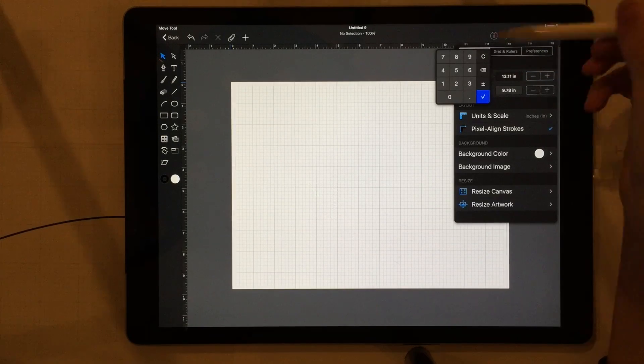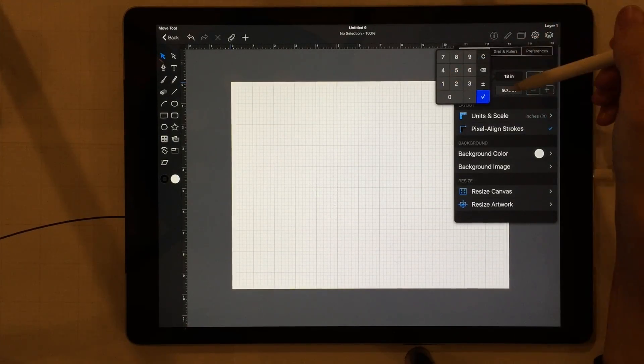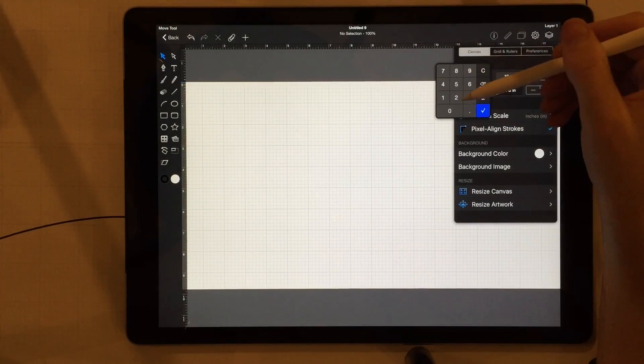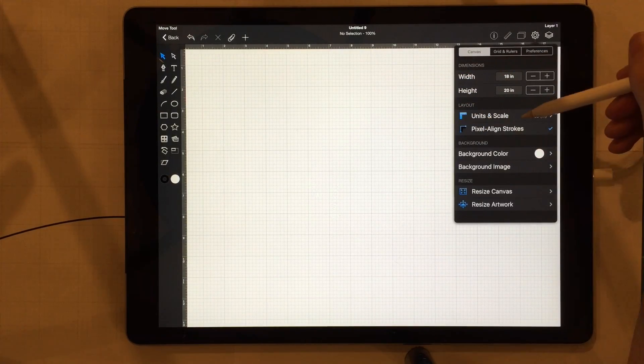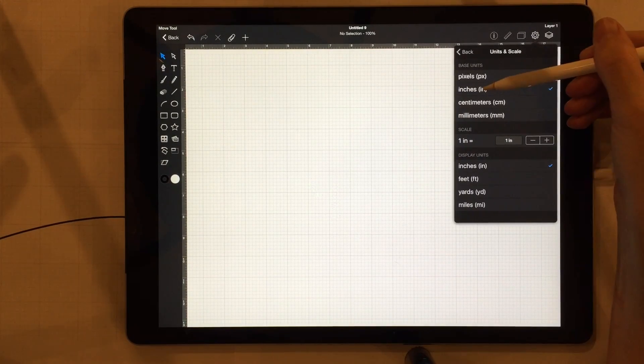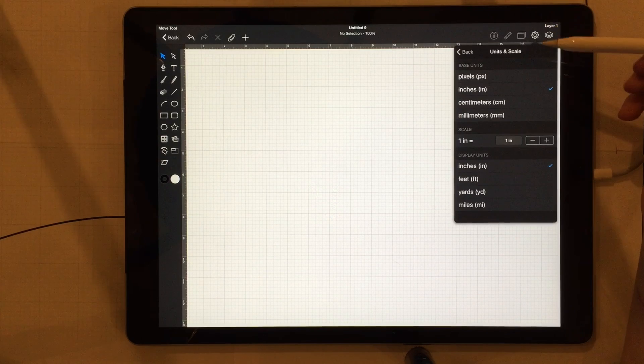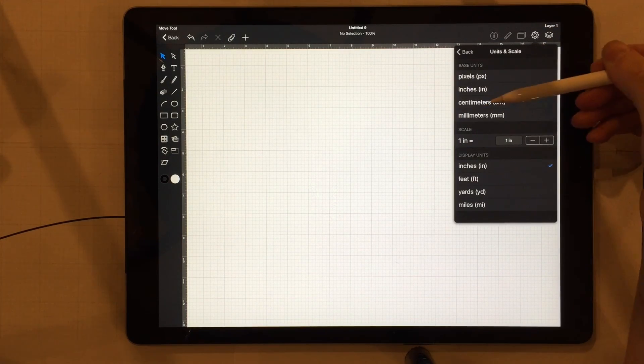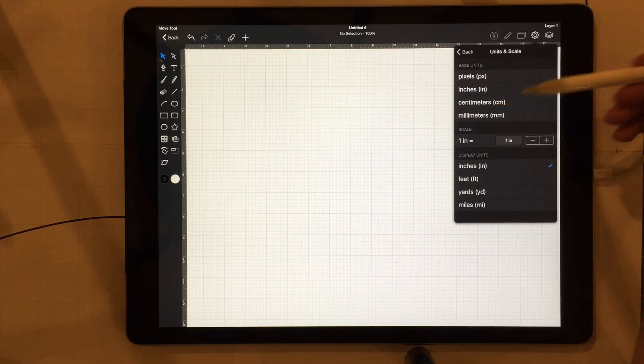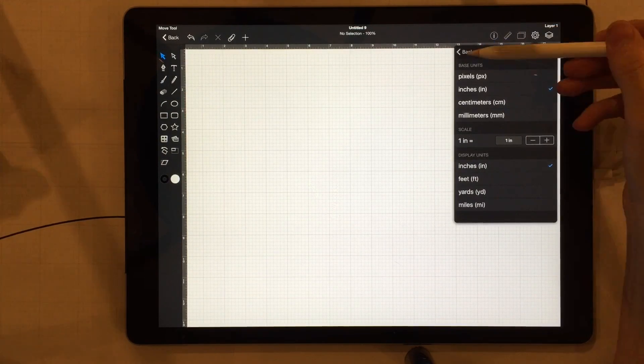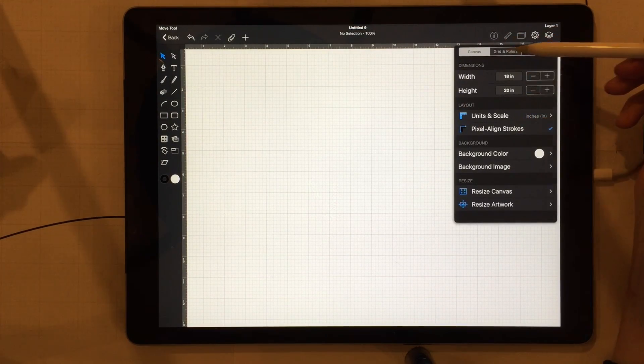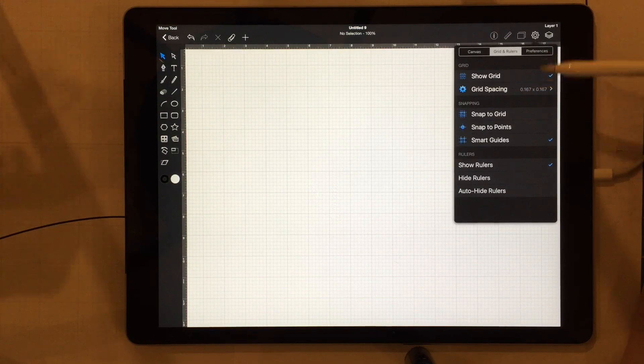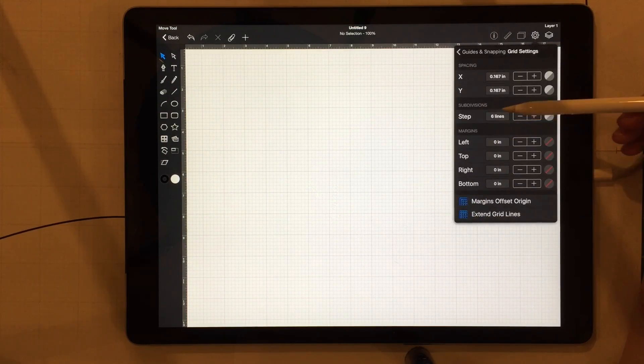So let's start. We have our artboard here. We go to this right here and we want to make it width, I'm going to do it like 18, length or height 20, but we can change that later as needed. Units and scale, we want to add inches, right? Or centimeters if you're not like us. We're a little behind, we still use inches. Grids and rulers. So I've said this plenty of times, you want your subdivisions to be at eight.